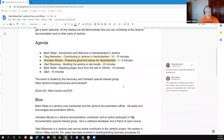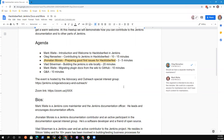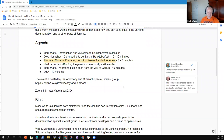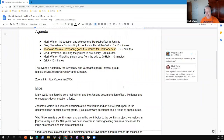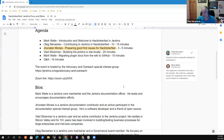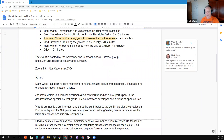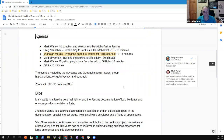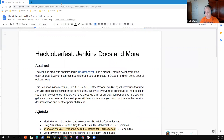Jonathan, I wasn't sure I got your biography right — what would you like it to say? It's perfect, I like it. Great, open source is so nice. And Vlad, are you okay with the biography I put in there for you? Yeah, sure. I think I just borrowed yours from the blog author bio on jenkins.io.